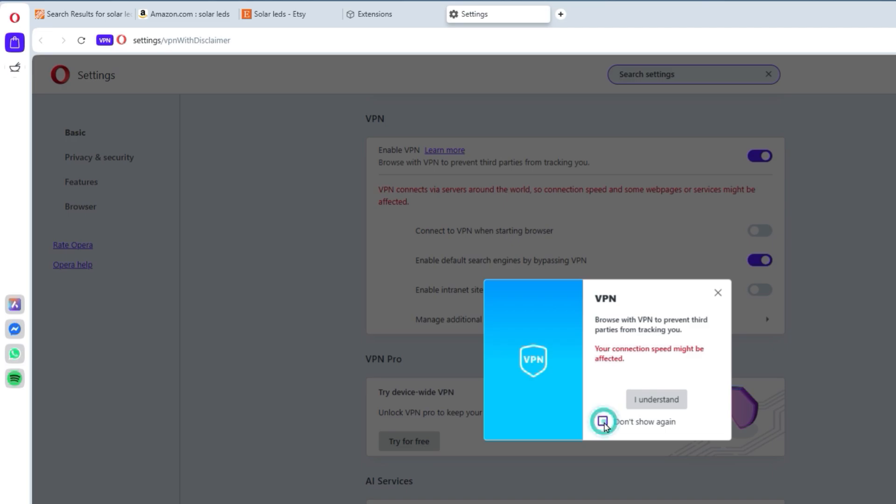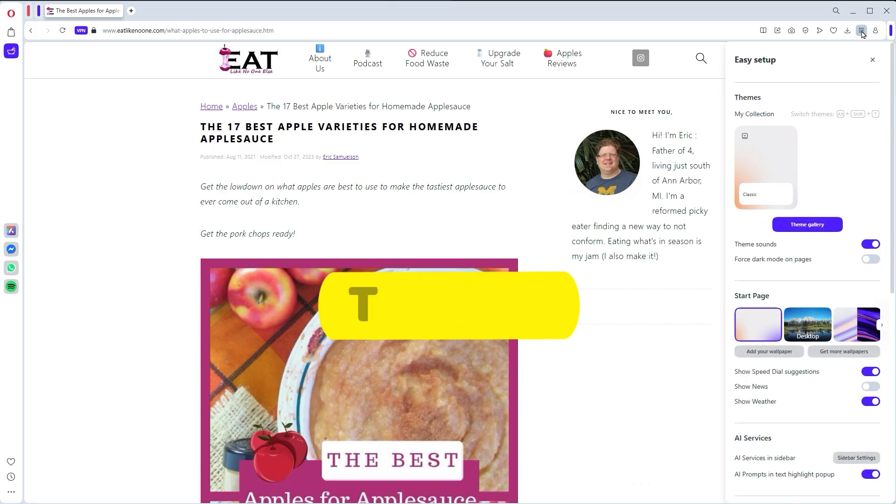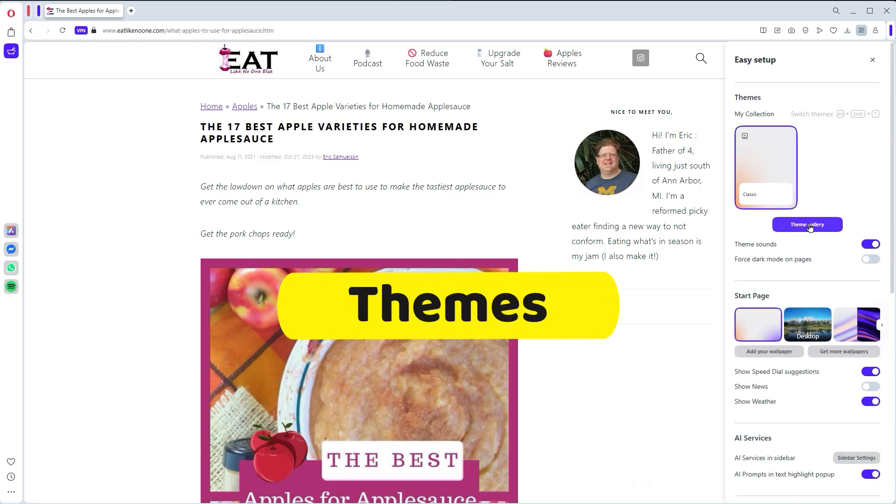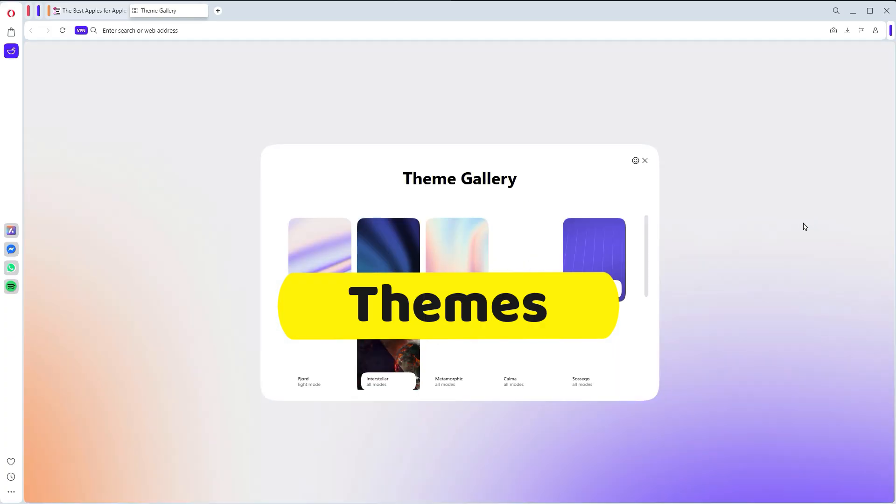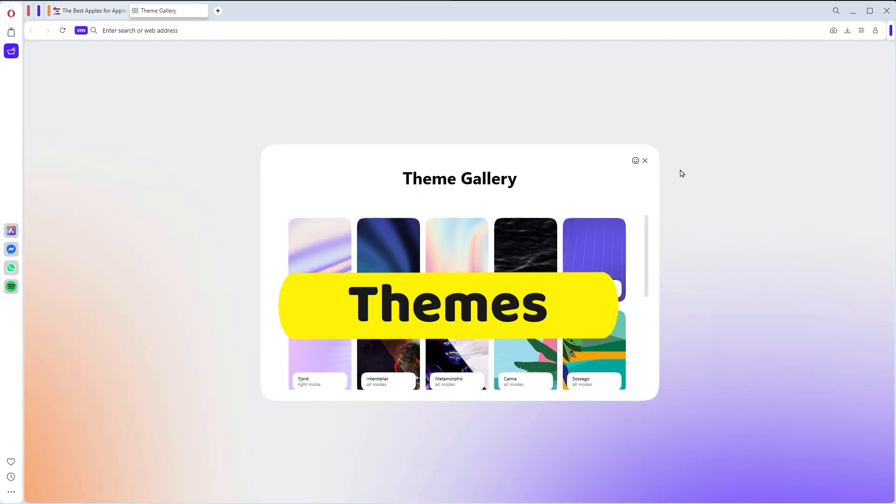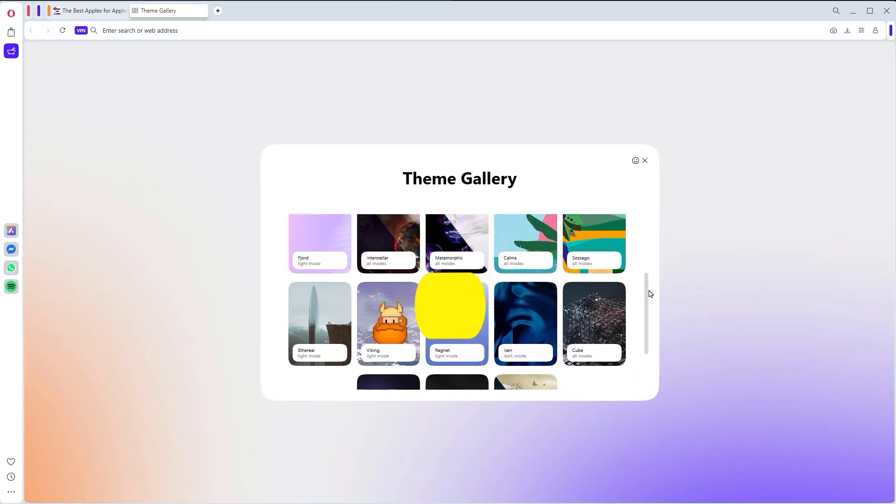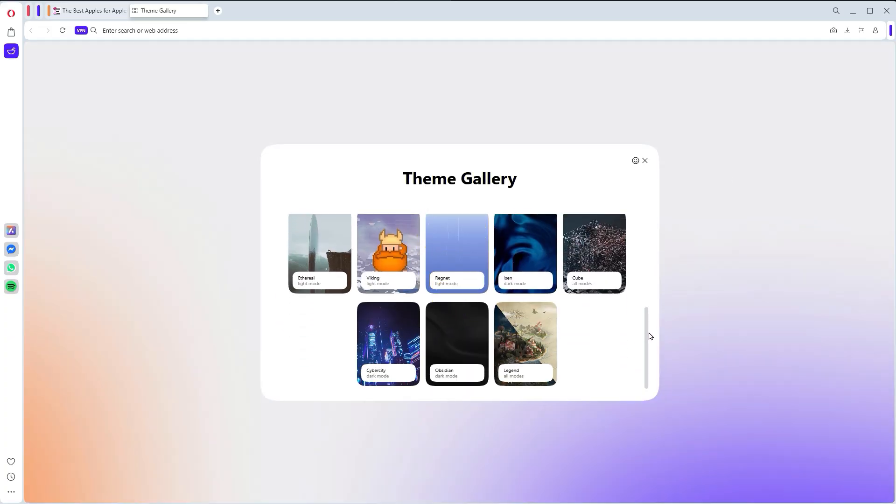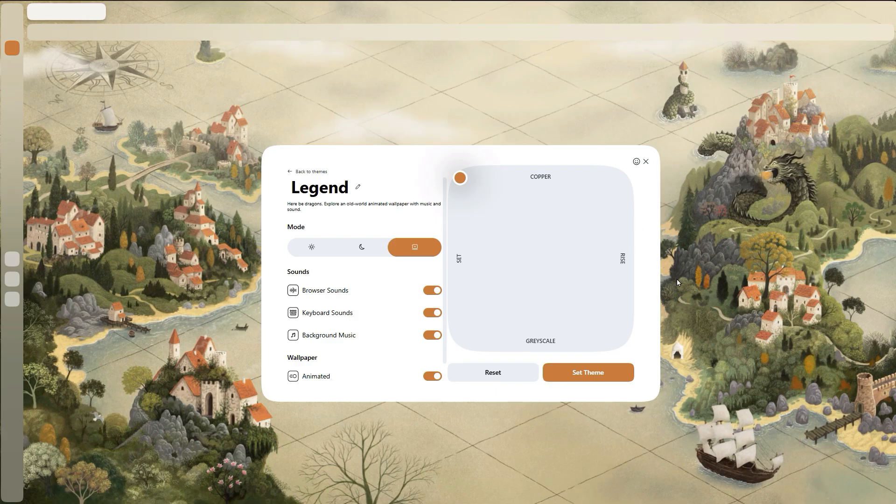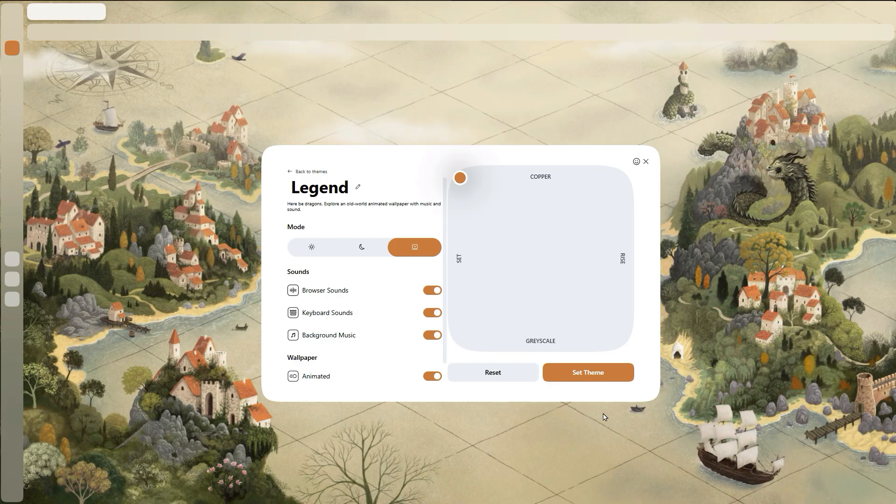So if it works nice, it might as well look nice too, right? And with Opera's themes, you're not just changing colors. You can customize the entire look and feel of your browser with animated backgrounds, unique sounds, and full UI customization. So go hog wild and make it yours.